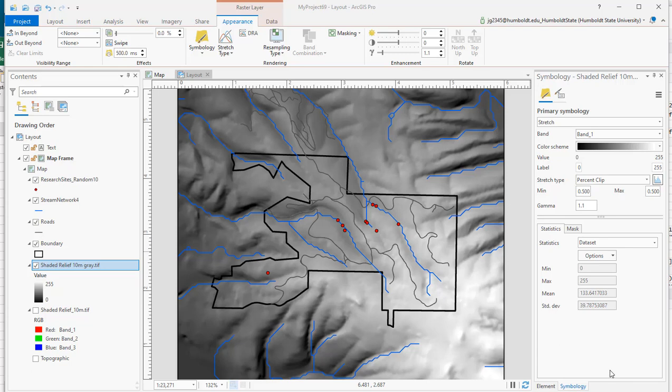I'm going to make a short video on how to do inset maps in ArcGIS Pro. What I've got here is our map from Arcata Forest with a standard hillshade.